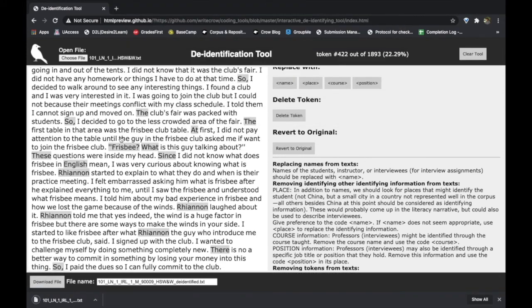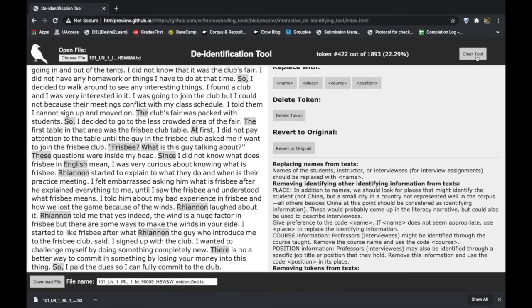If at any point you want to no longer work with the file you're working on and don't want to save the changes, all you have to do is click on "clear tool" and the tool will refresh.